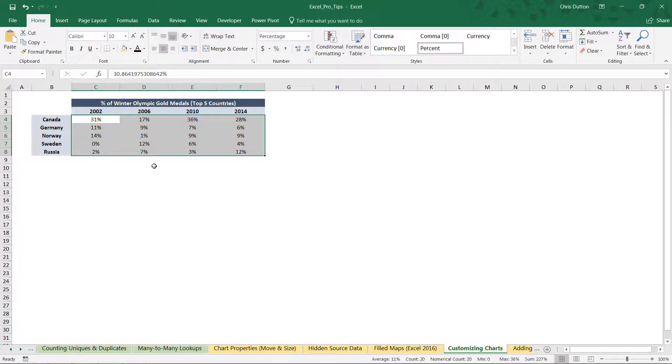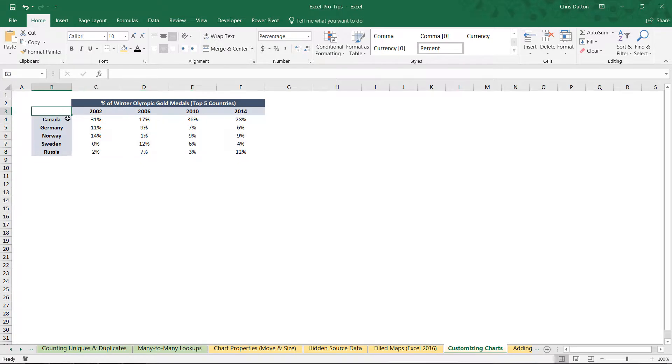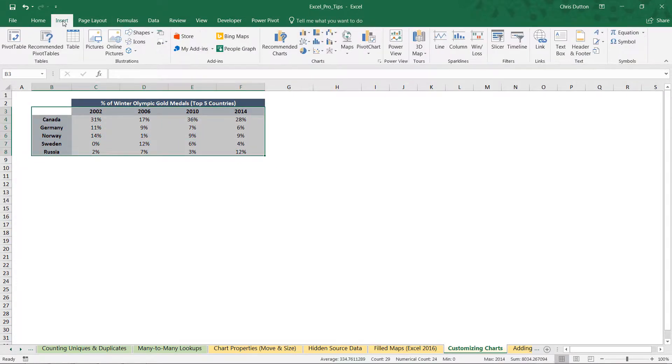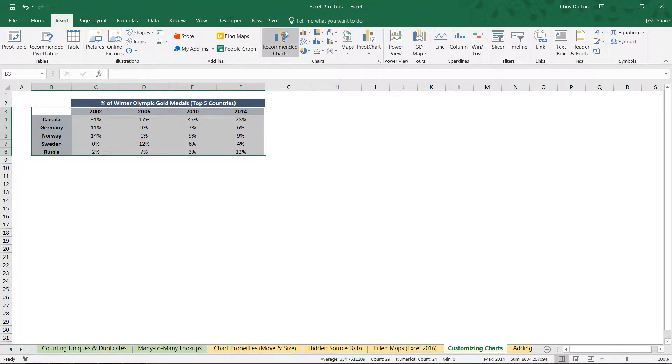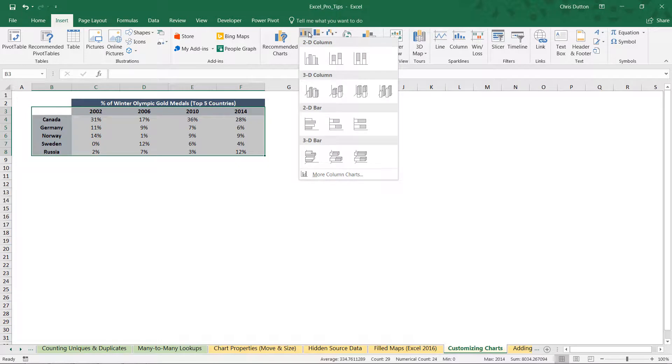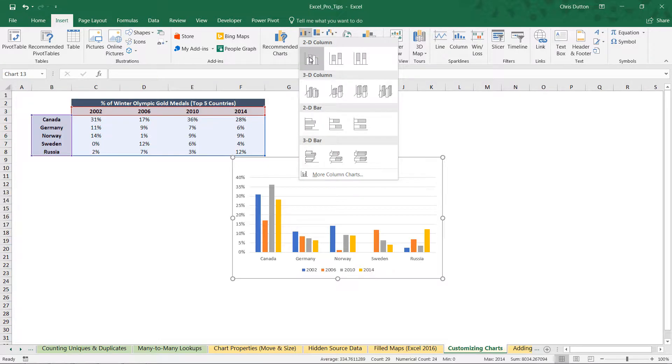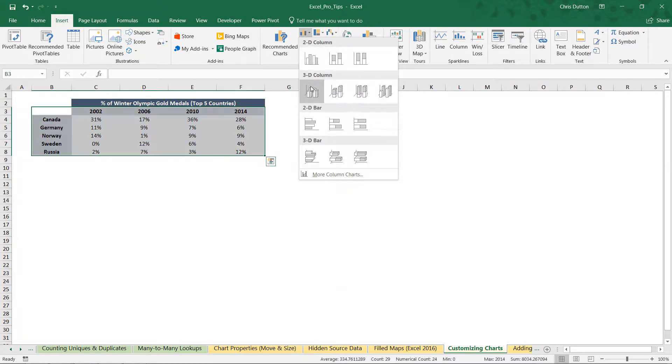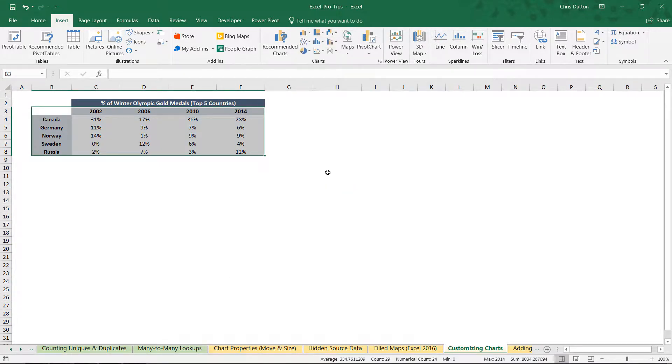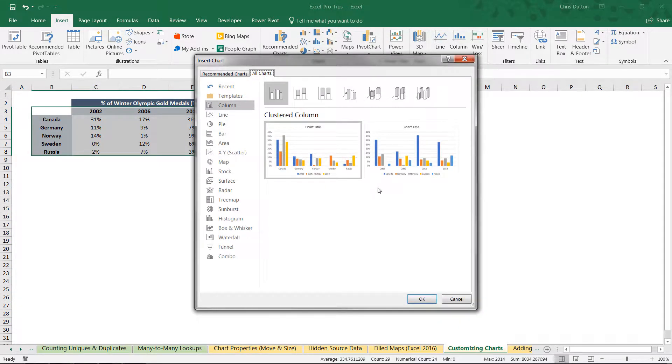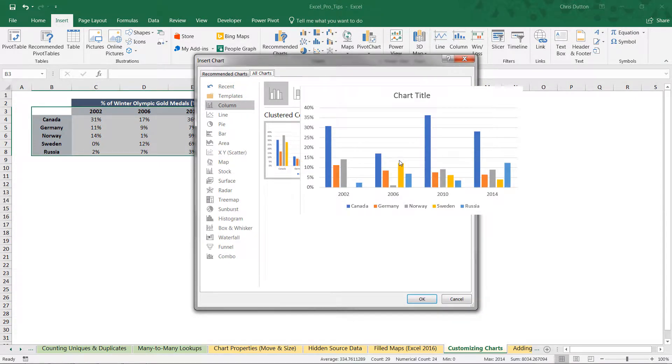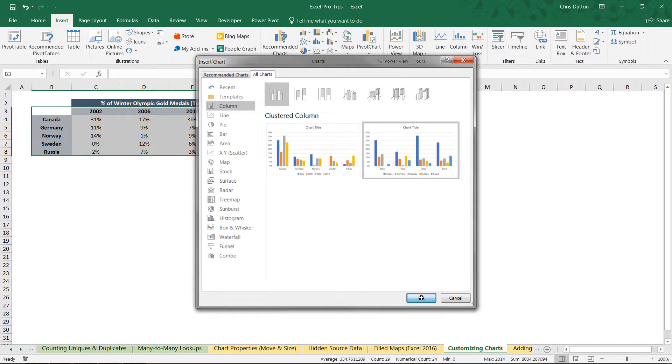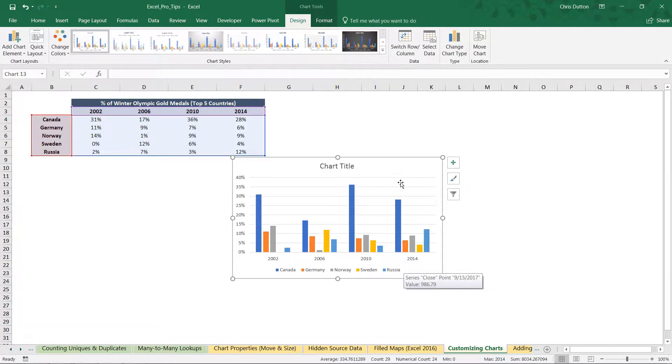So let's go ahead and select our data starting in cell B3. We're going to go into insert. In this case, I want a clustered column. But if I look at the preview here, this isn't exactly what I want. I don't want to cluster the years by country. I want to cluster the countries by year. So we can just go to more column charts at the bottom. This will give us the two variations. We want the second one in this case. Press OK.